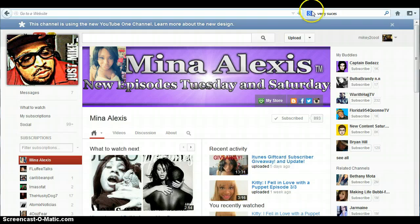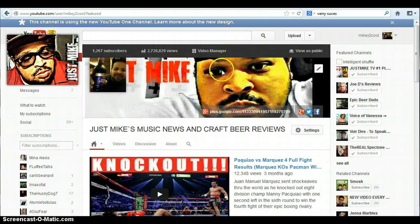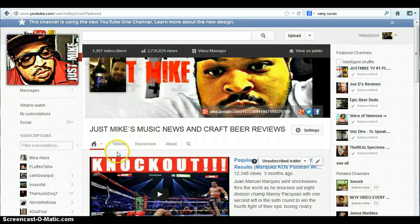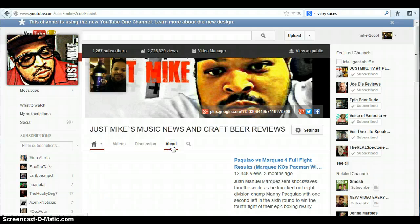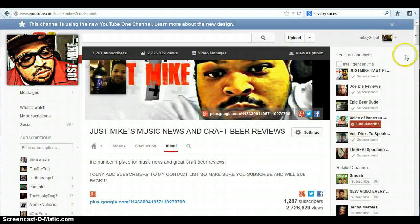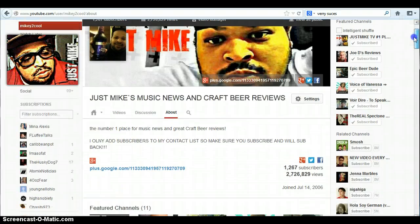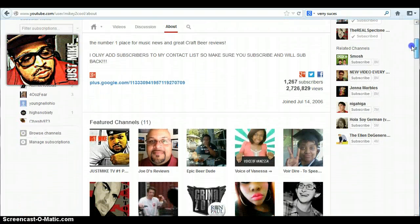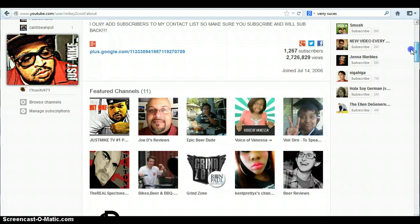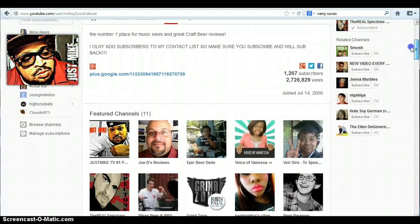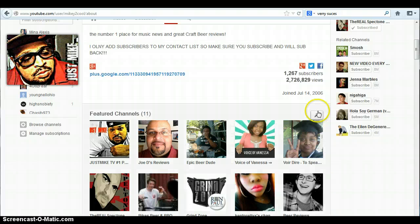Then you go back to your page — this is my page, just Mike. From the home tab, you want to go to 'About.' In the About section you'll see an edit feature, and here are the channels that you can edit.